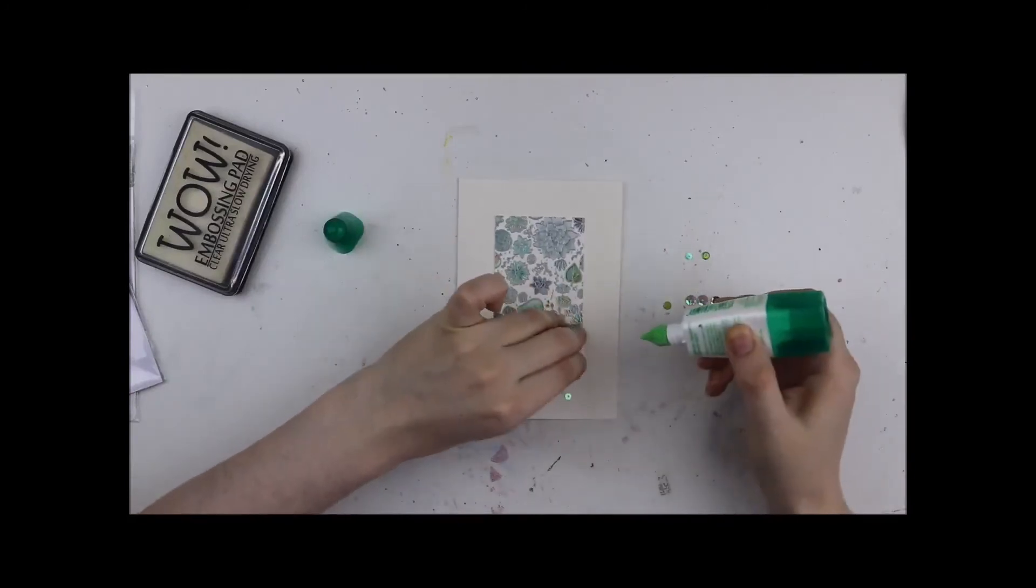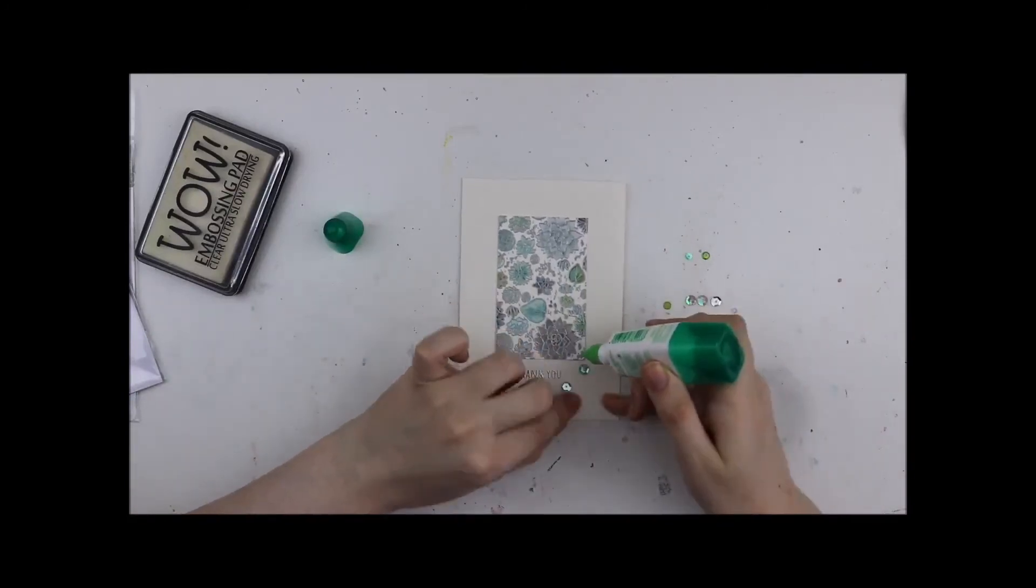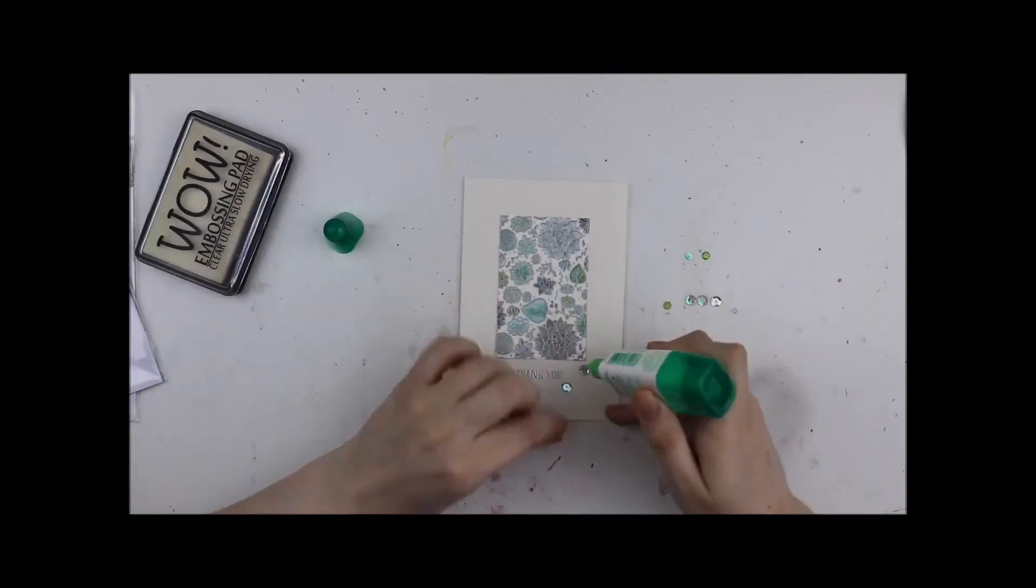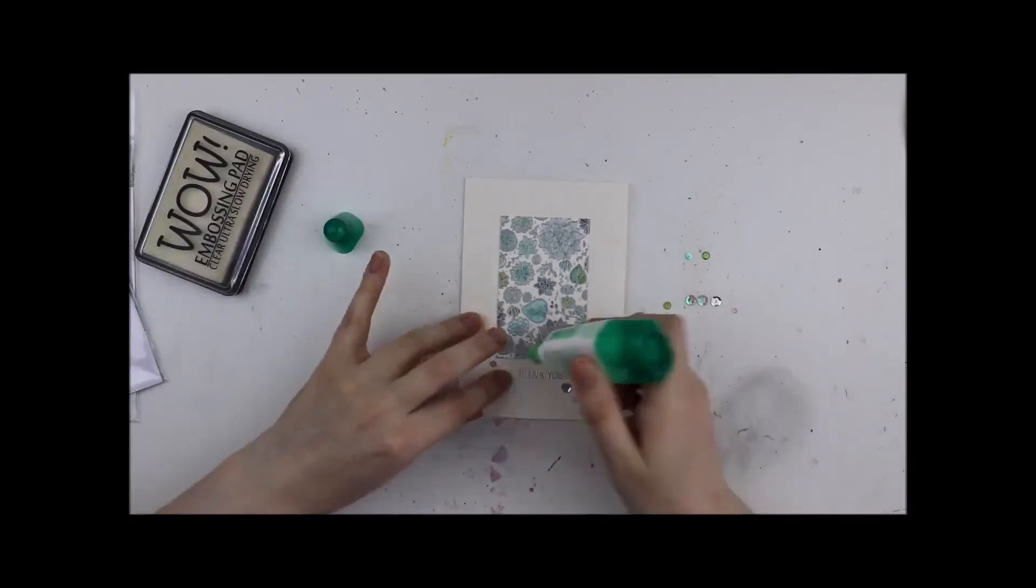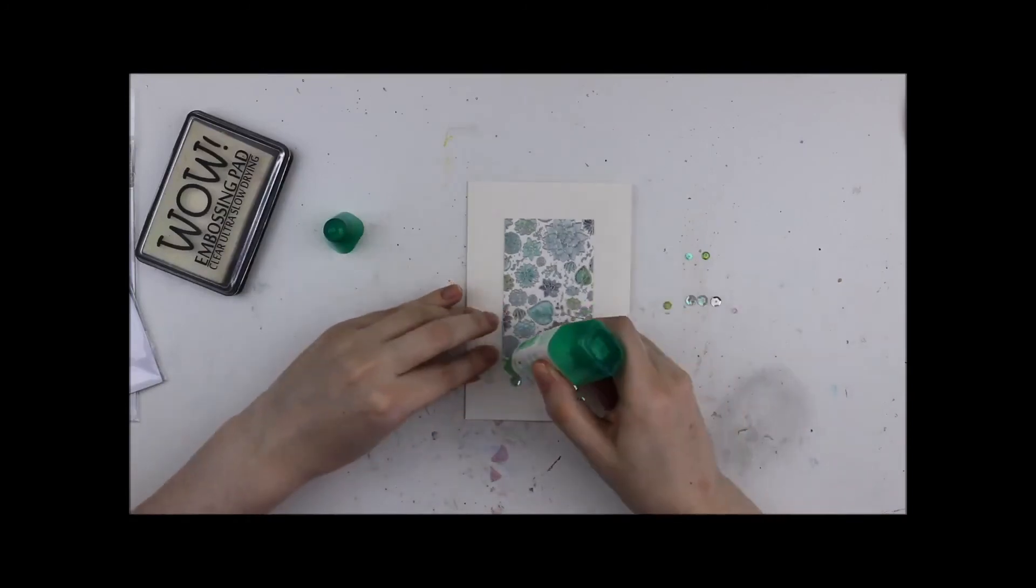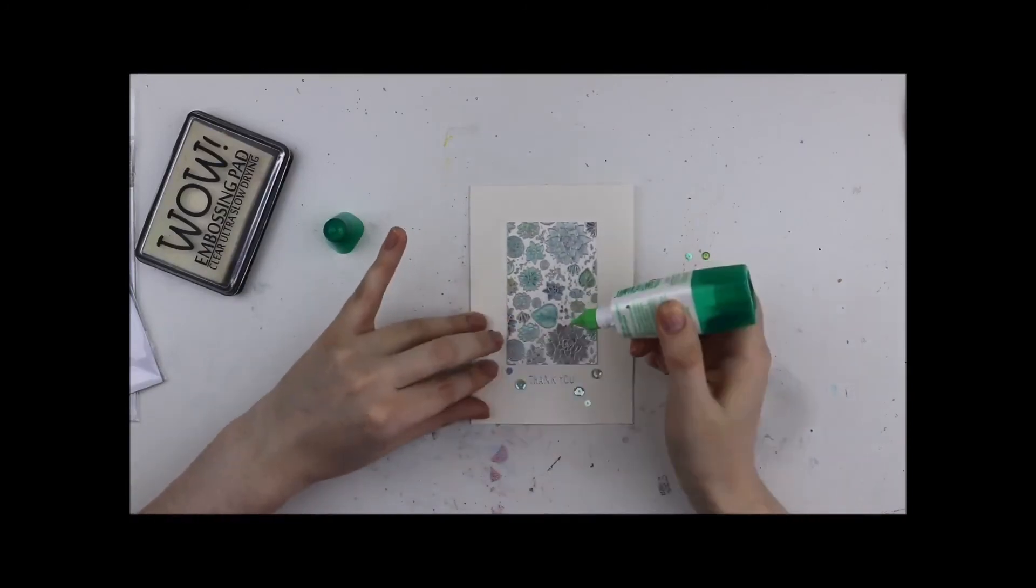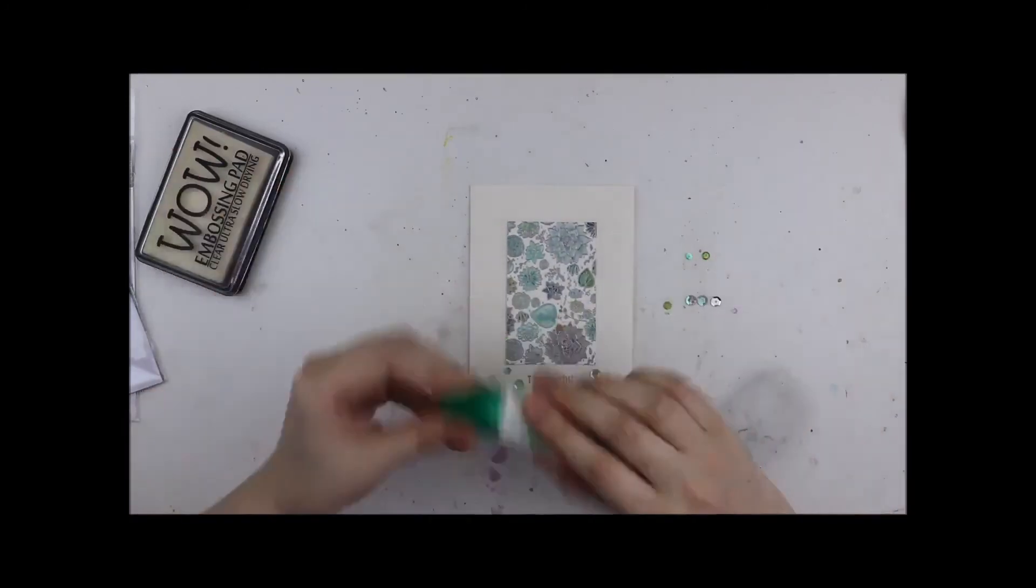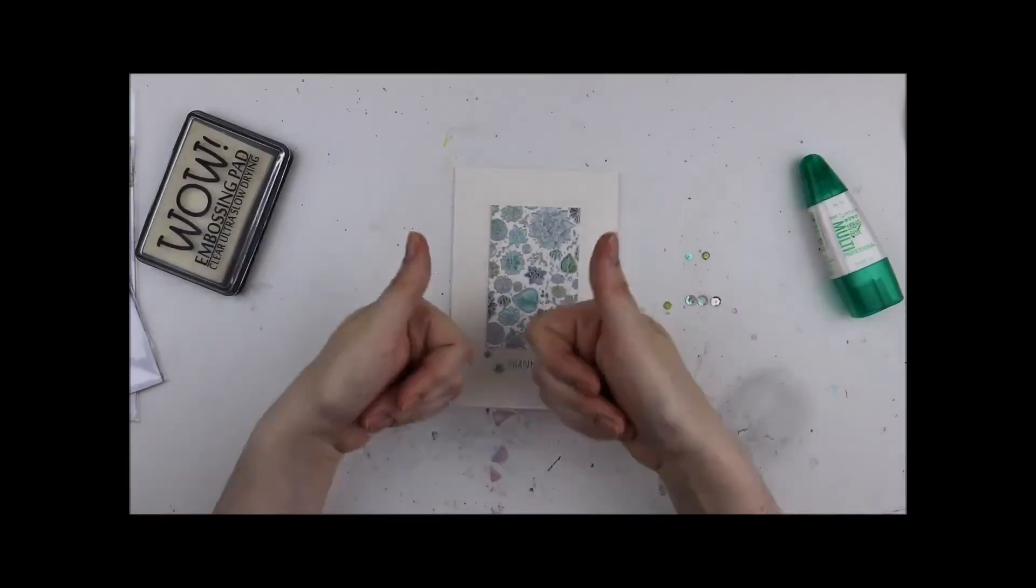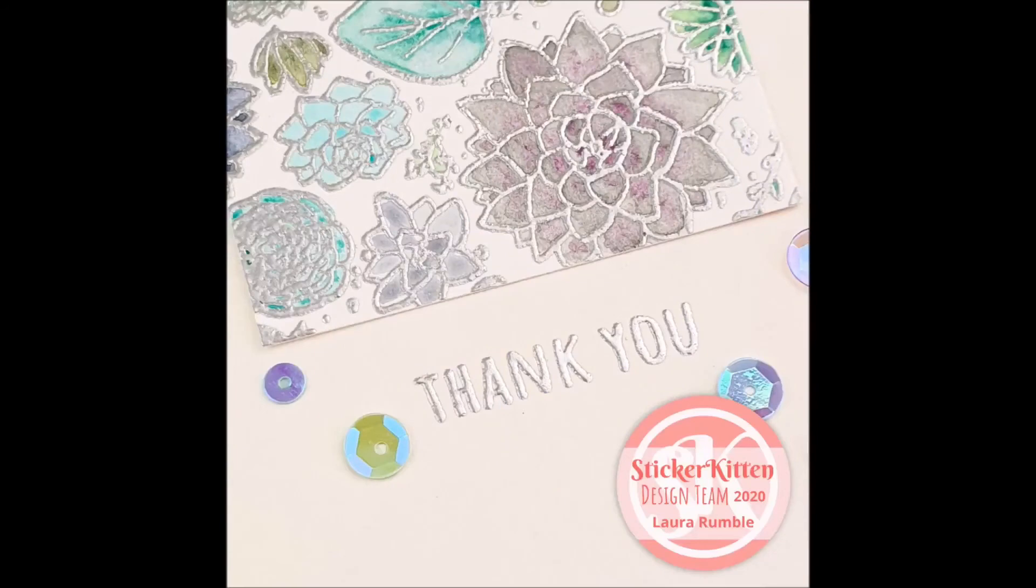So I popped them in place with a couple of dots of glue and there's my card. I did pop it under my Misti and put my paint pot on top just to give it a bit of weight to flatten it out as it had warped ever so slightly from the heat embossing.